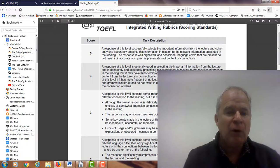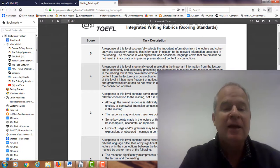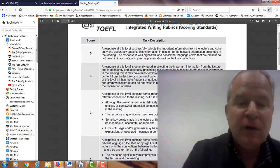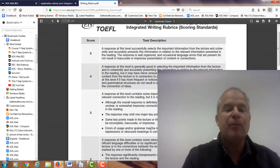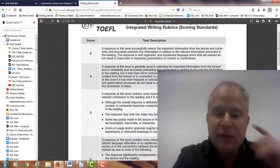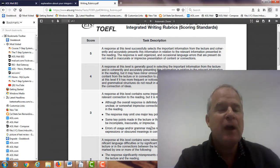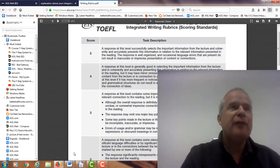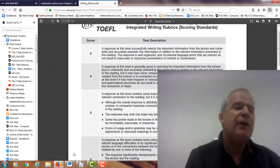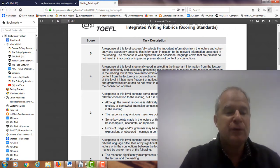If you look at the rubrics, overall you made a pretty good connection of ideas with the reading and the listening passage. Errors of usage in grammar may be more frequent or may result in noticeably vague expressions or obscure meaning in conveying ideas and connections. So you need to make some improvements with language use. At my website you can focus a lot on the vocabulary and grammar parts of my course and that will help you with some of those language use issues.